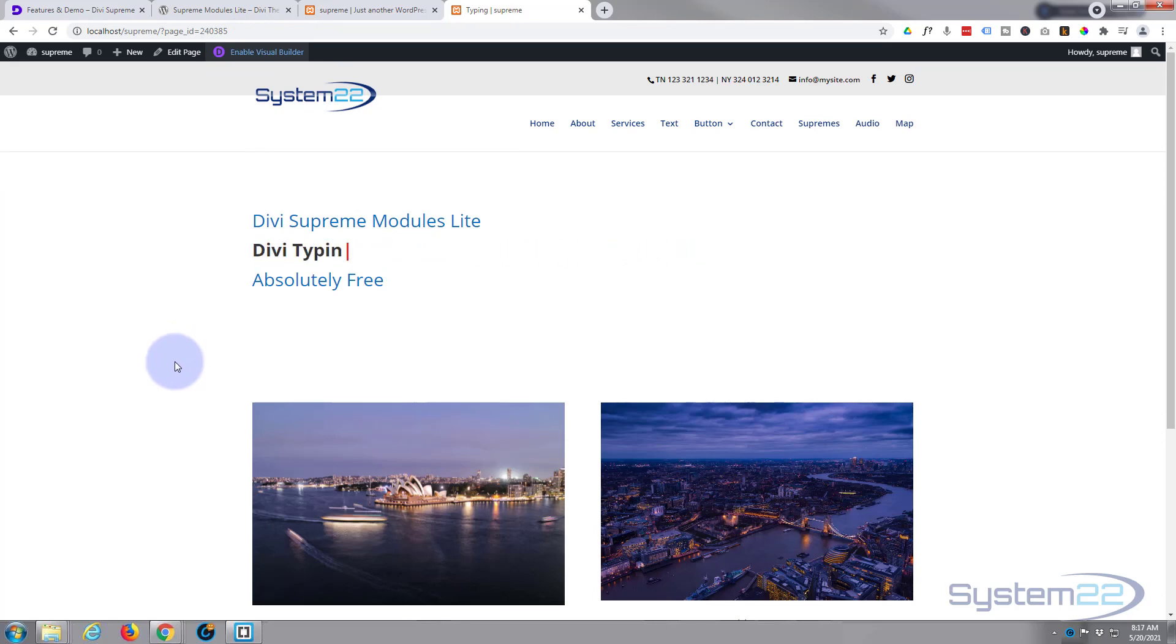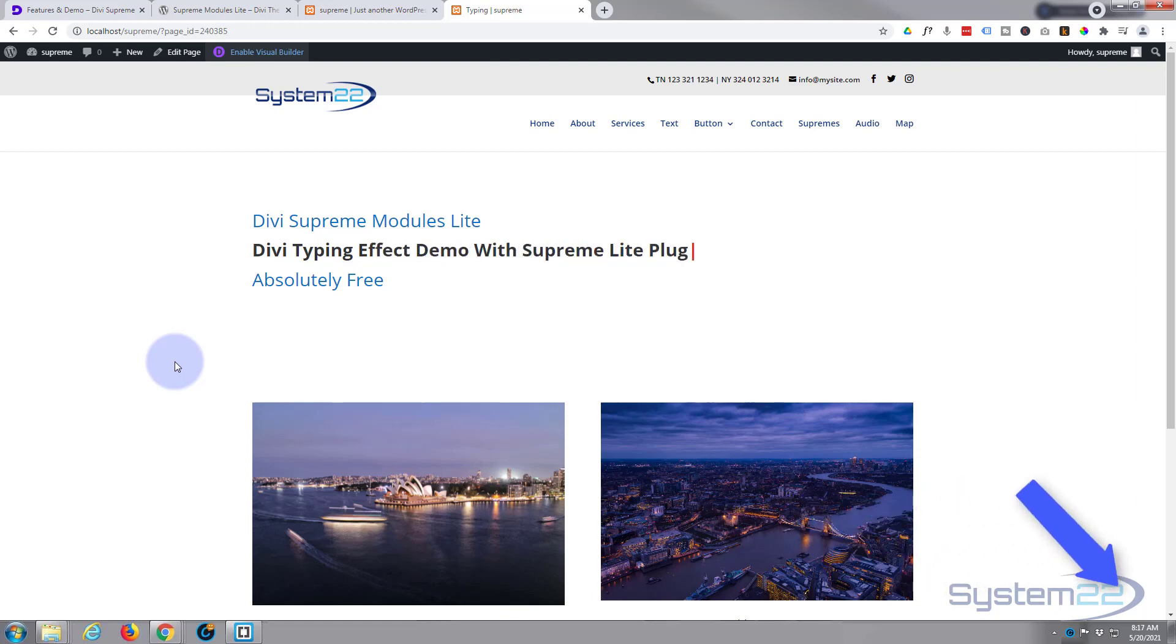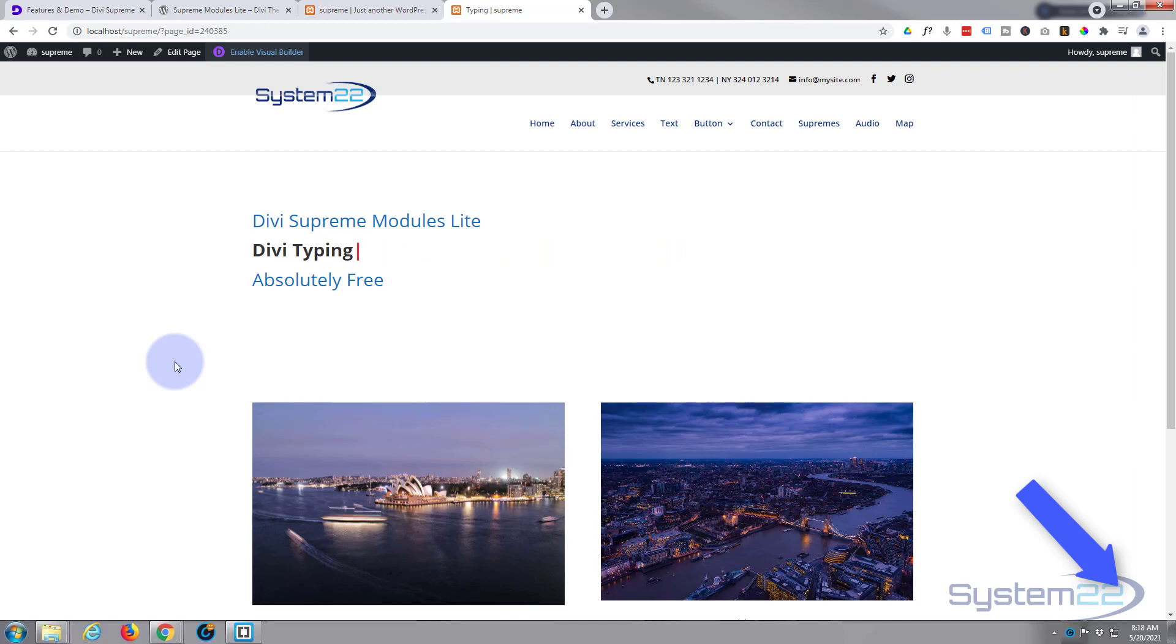So I hope that's answered your question. Divi Supreme Modules is a fantastic plugin. I use the Pro version all the time. It really has some fantastic features, but you do get some great free ones with the lite version also. And like I say, the links below the video - check it out.